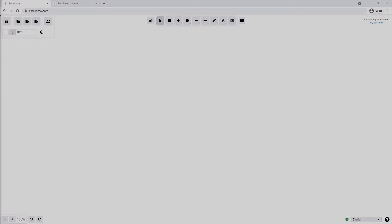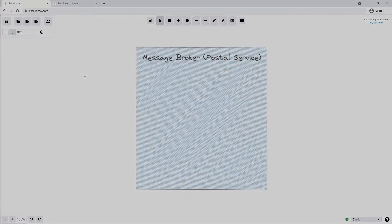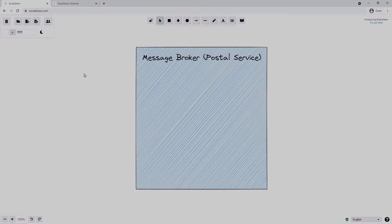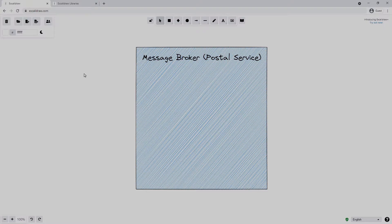RabbitMQ itself is often called a message broker. If we compare this broker to a real-life example, we might think of the broker kind of like the postal service. It's a service that's responsible for getting our letters from A to B, in the same way that RabbitMQ is responsible for getting our messages from producer to consumer.